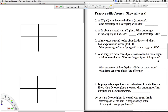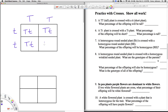A tall plant is crossed with a short plant. What percentage of the offspring will be tall? So the first thing we do is we bring over the first parent, which is homozygous dominant, and then we're going to bring over the short plant, which is homozygous recessive. Then we just do the cross — it's nice to write the capital letters first. And there's our offspring. Each one of these boxes has at least one capital T, and that's dominant. So 100% of the offspring will be tall.